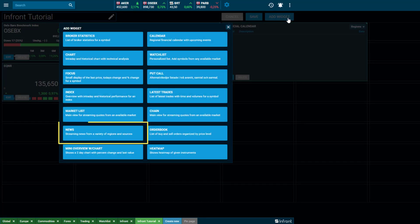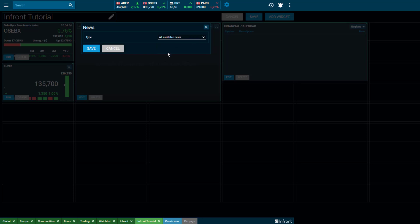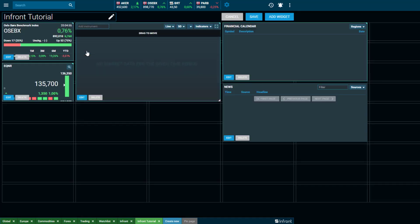News available within WebTrader is either all available news, which will show you all the news available to you according to your subscriptions, or for a specific symbol, which will show you all news regarding that selected symbol. If you have created your own watch list, you can add this by selecting Watch List and view all news related to the instruments within that list.